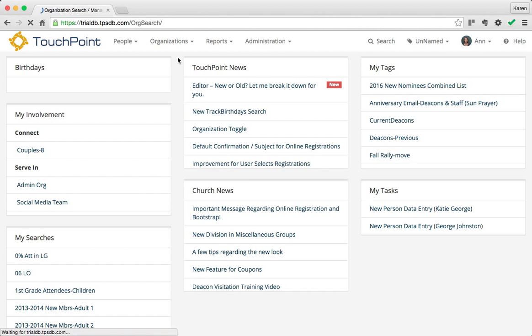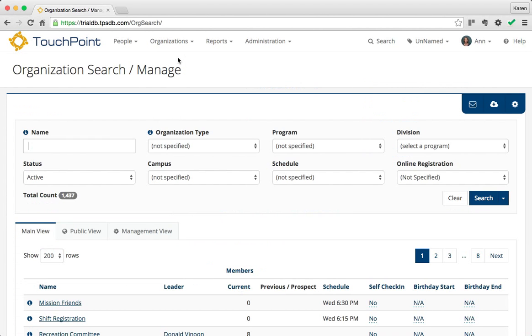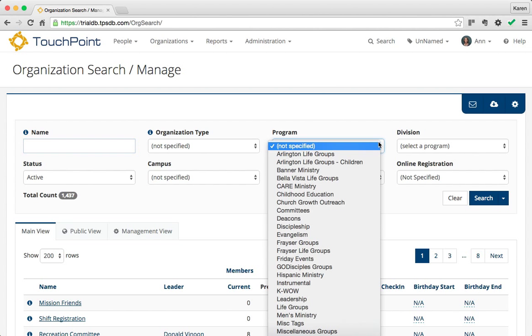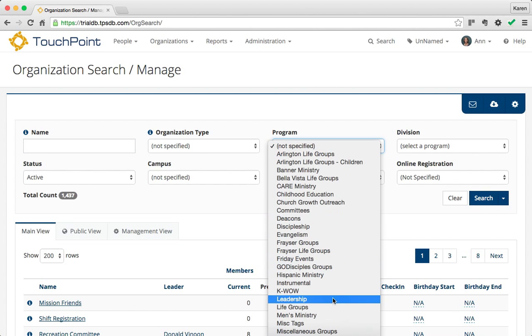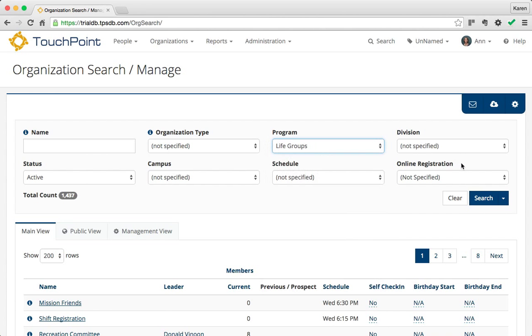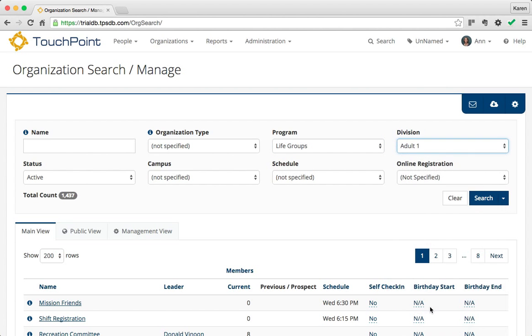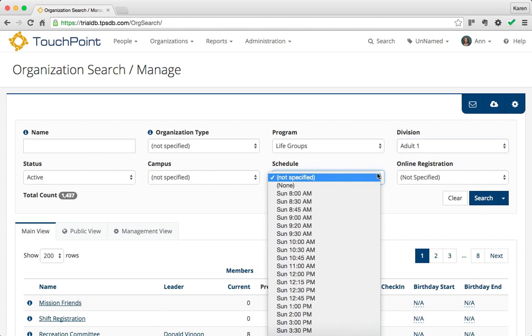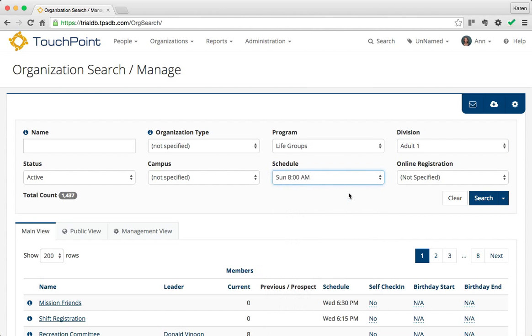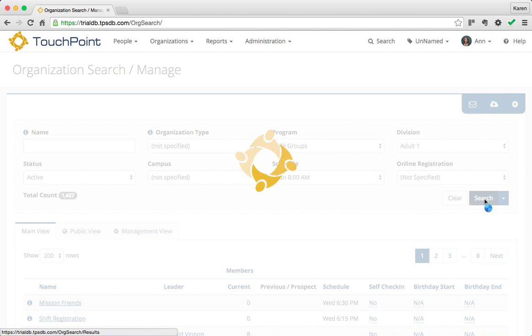You have organizations already set up that are in certain programs and divisions with schedules and other attributes. You want to find one that is like the new organization you need. In my case, I want a new life group in Adult 1 at 8 a.m., so I'm going to search for one of those organizations.